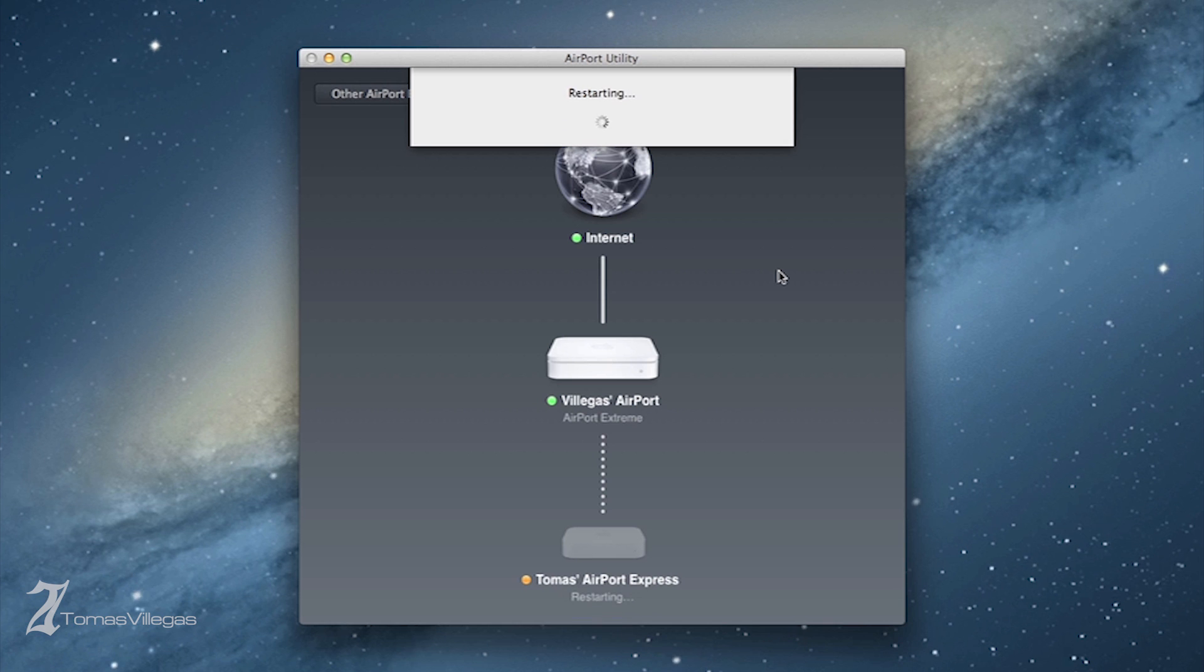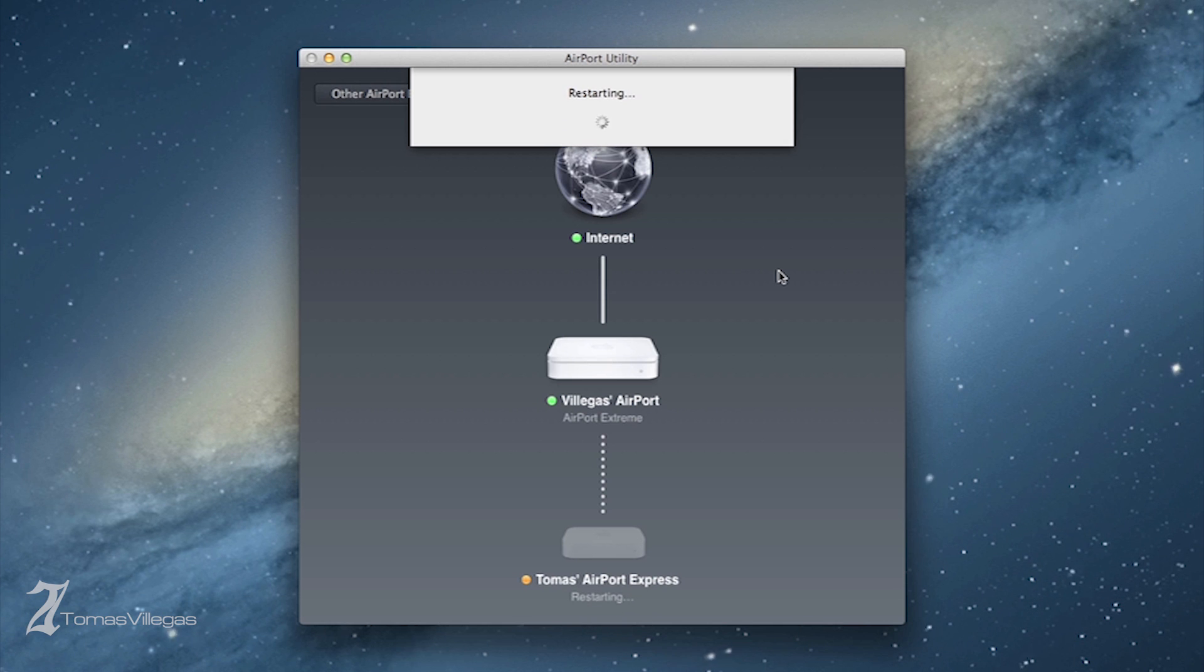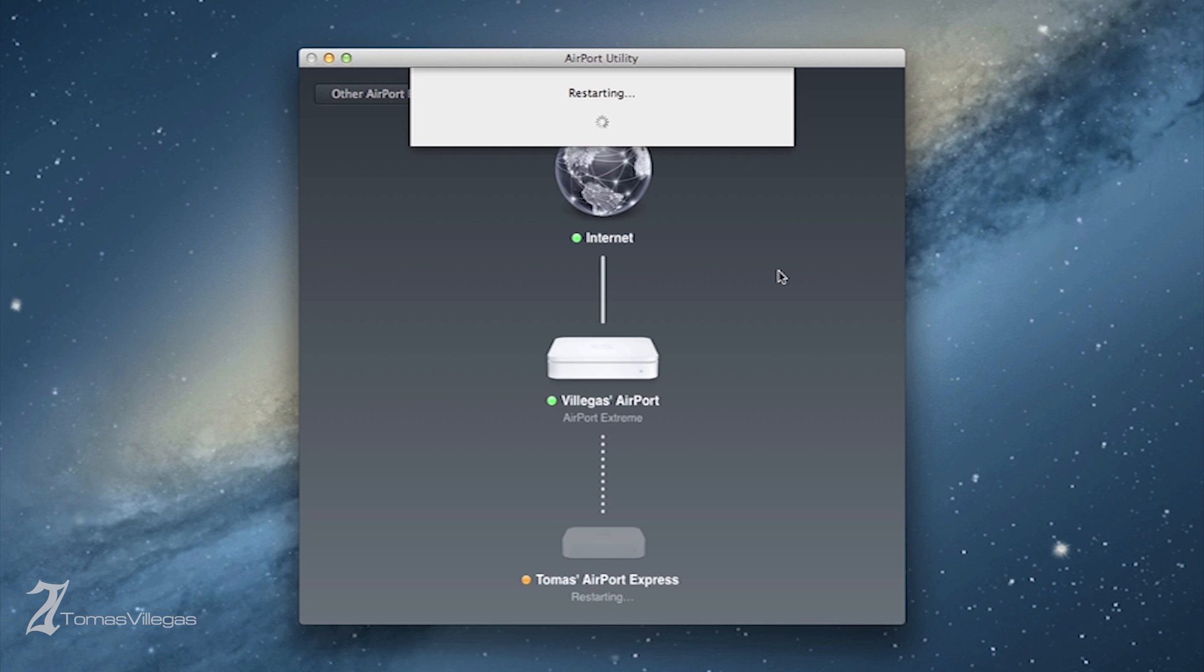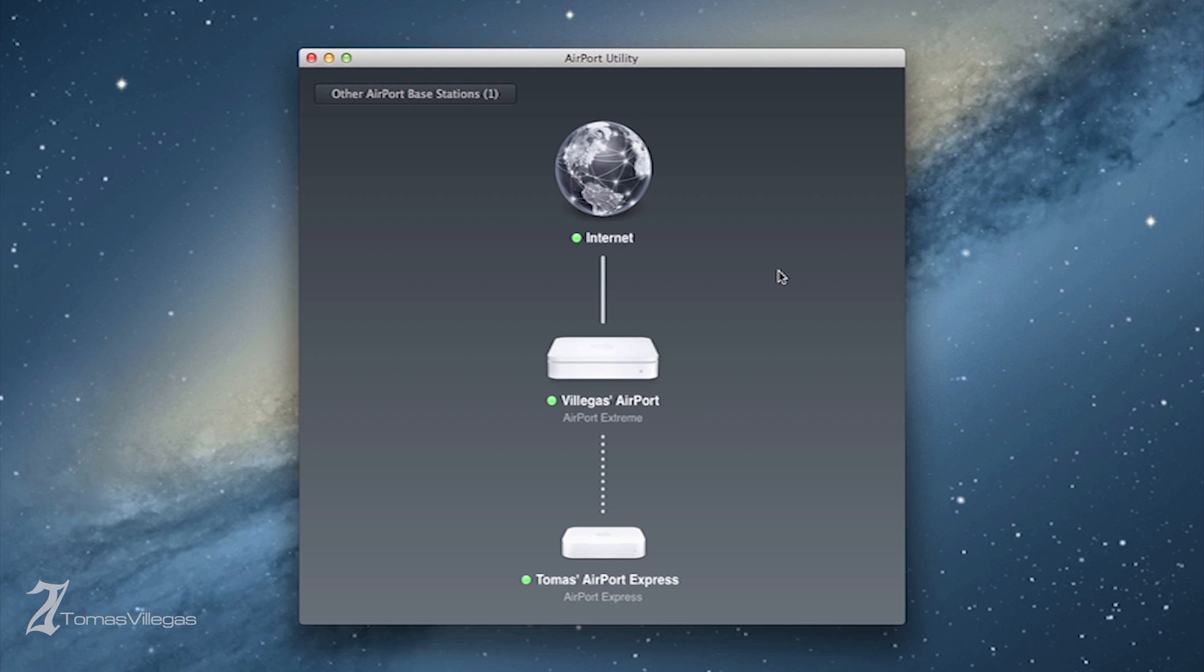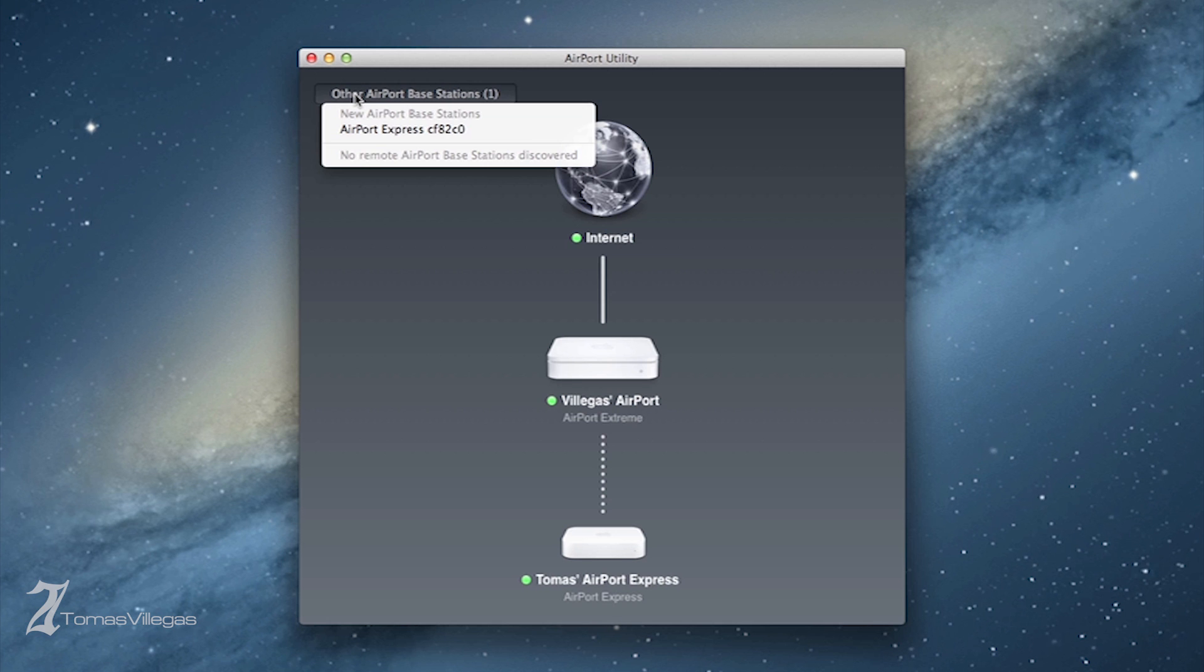If you're following along with me at home, your Airport Express is probably in need of an update as mine is here in this example. Just go ahead and do that. Just follow along with the on-screen instructions. The Airport Express will be unavailable during this process.